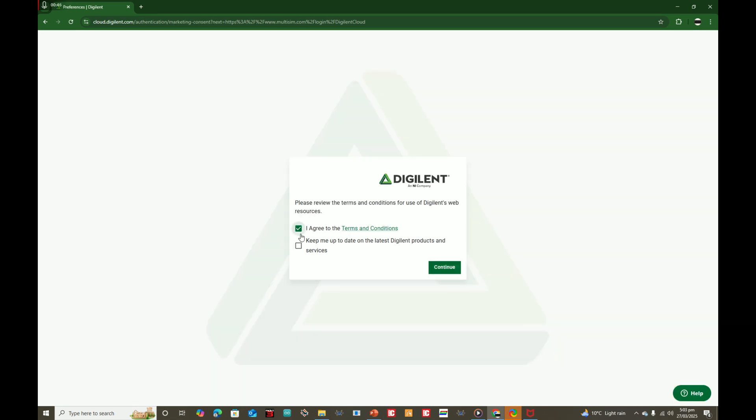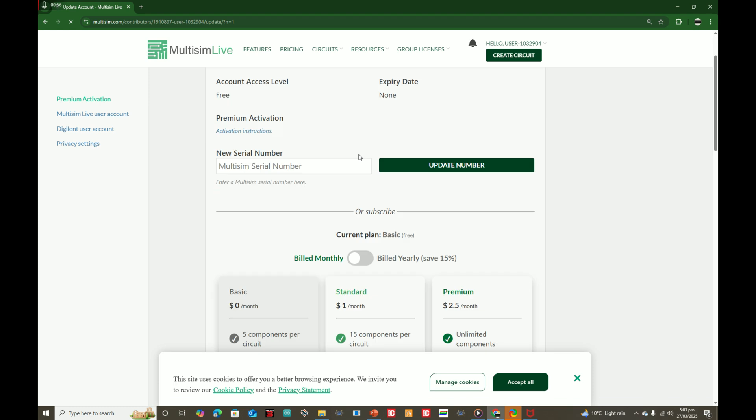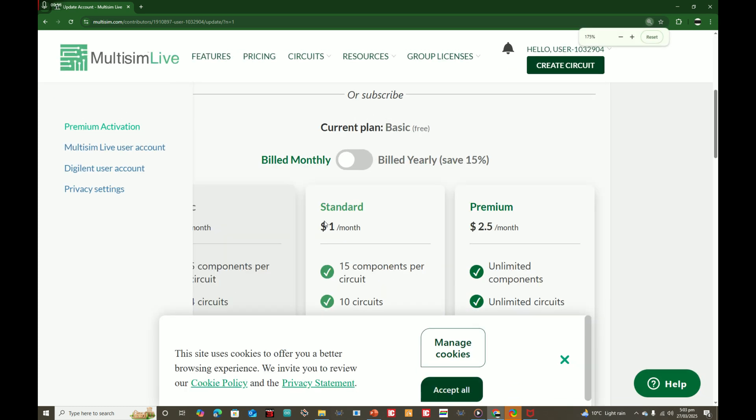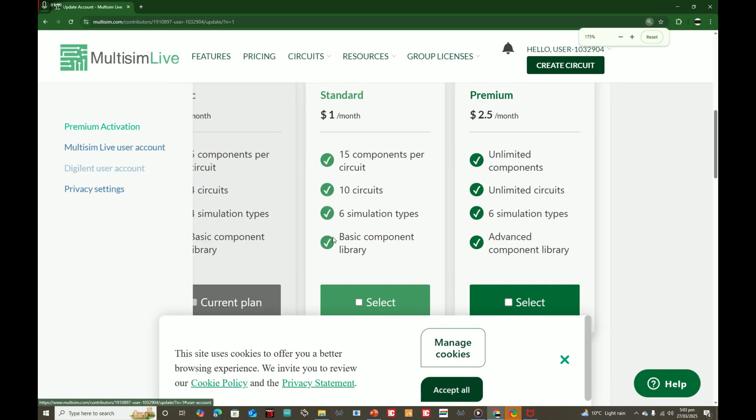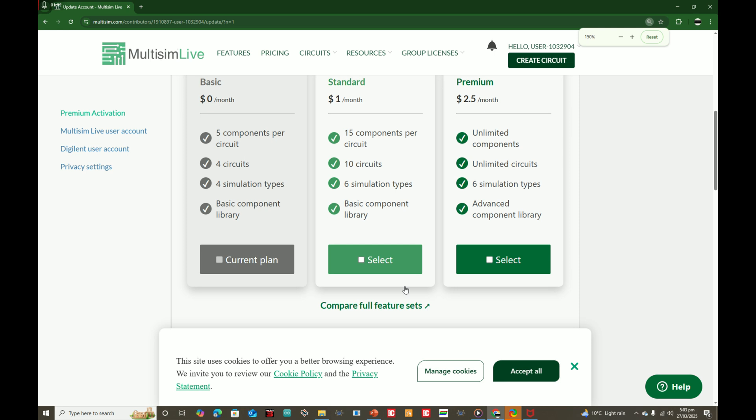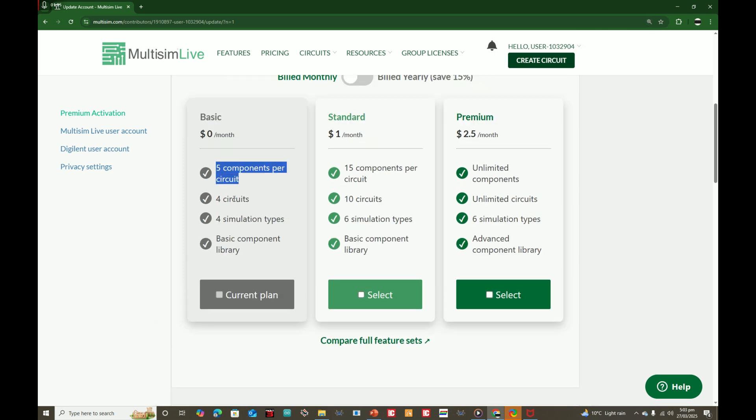This is very simple. Keep you up to date, agree to the terms and license like this. Now you can see it's giving you three plans here and it is very cheap I will say.